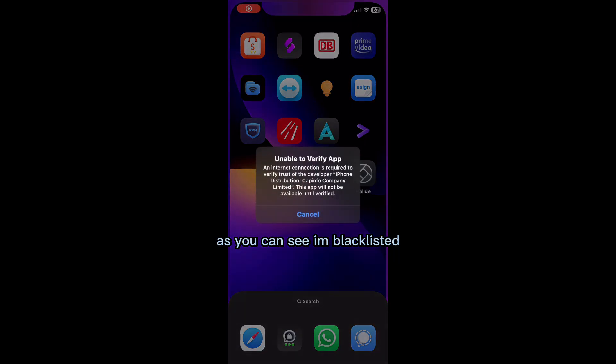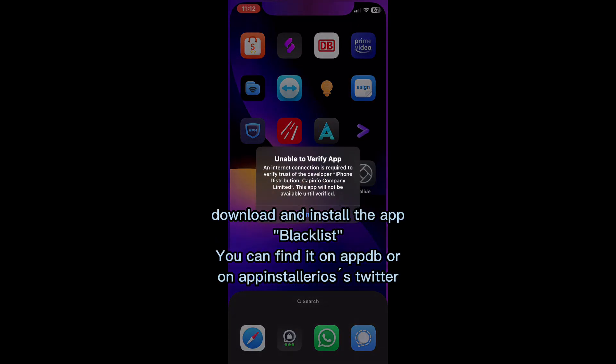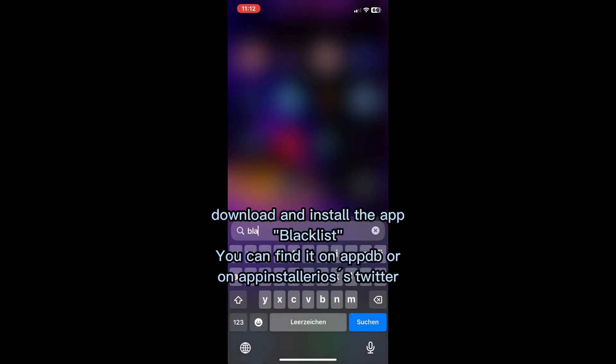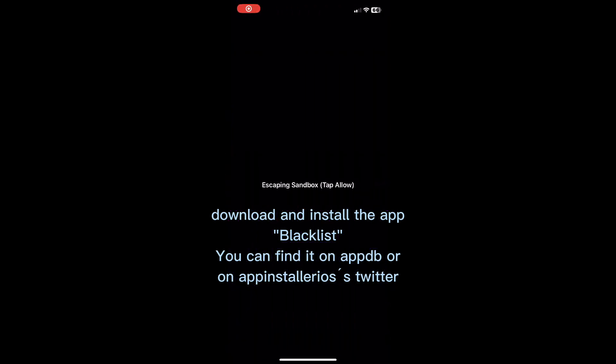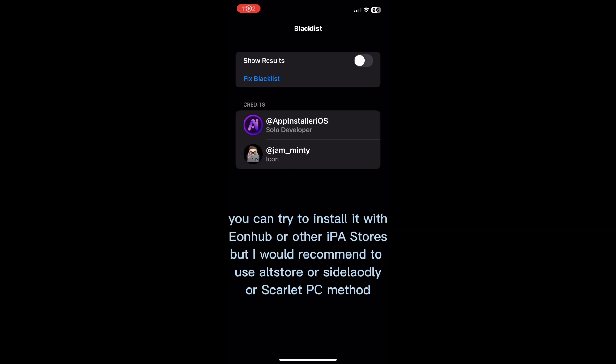As you can see in Blacklisted, download and install the app. You can find it on appdb or on AppInstaller's Twitter. You can try to install it with InHub or other IPA stores, but I would recommend using OutStore, Sidely, or the Scarlet PC method.